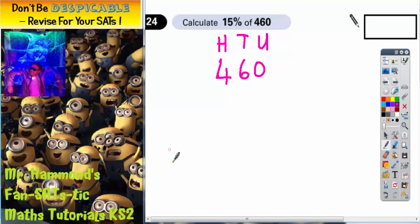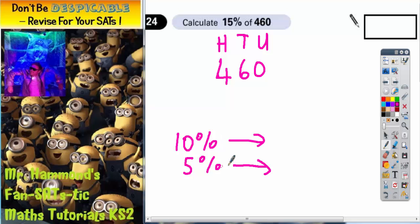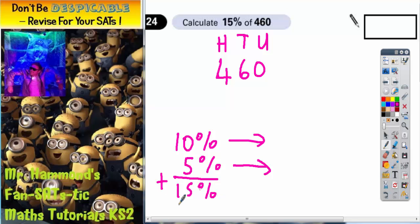First thing we need to do is work out 10%. Then, once we've worked that out, if we get 5%, that'll be easy because we'll just be able to half the 10%. And once we've got 10% and 5%, we'll just have to add them together to get 15%. That is basically what we're going to do.